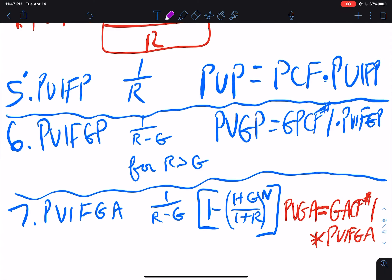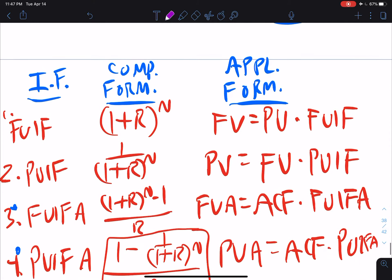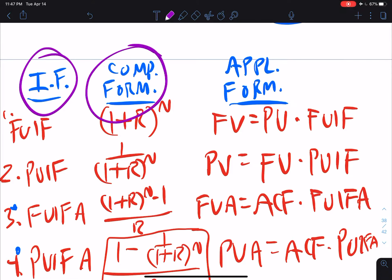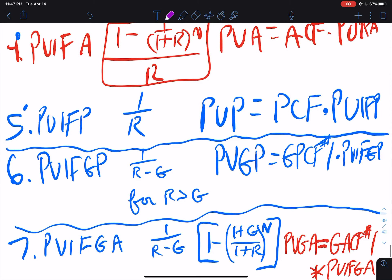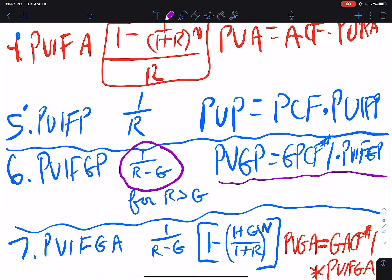Welcome once again to another time value of money video. I'd like to start by going back to our table that has interest factors, computational formulas, and application formulas. In the last video, we learned about this application formula. The interest factor is the present value interest factor for a growing perpetuity, and the computational formula is one over r minus g, where r is the opportunity rate of return per period and g is the growth rate of the cash flows per period. That's valid only when r exceeds g.